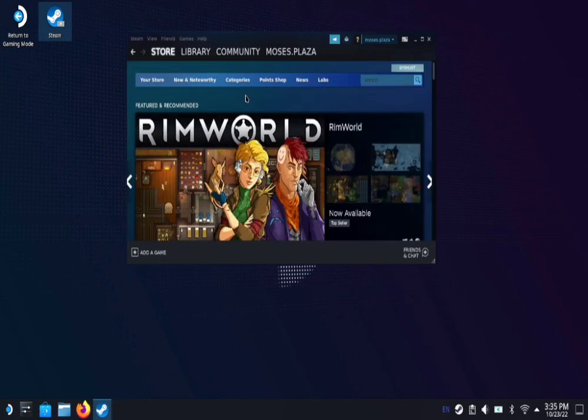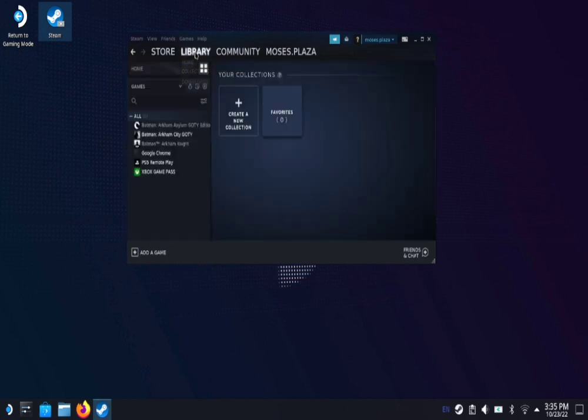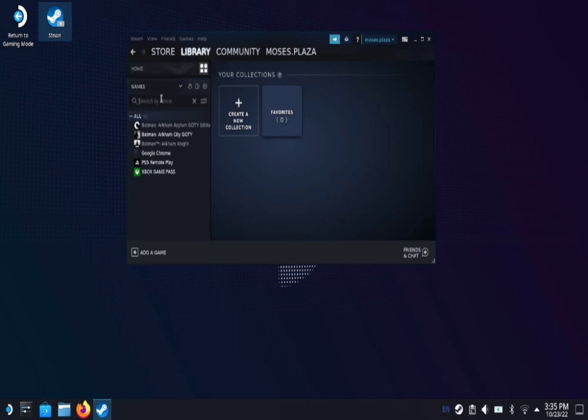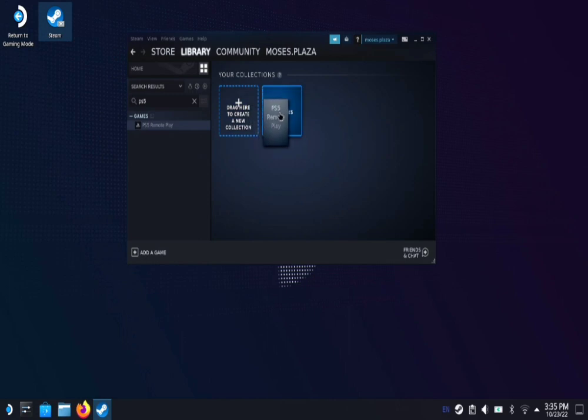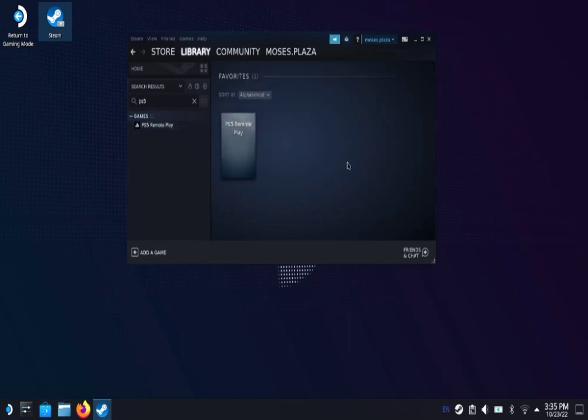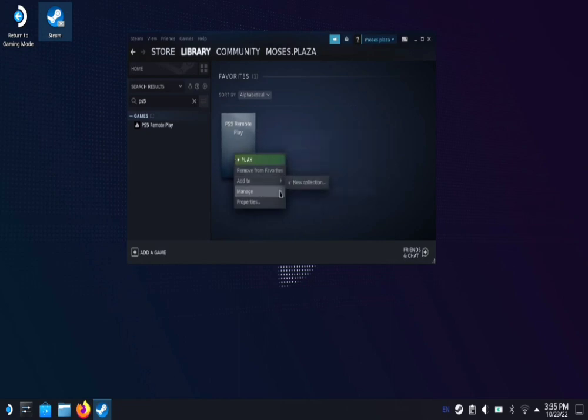One thing I did forget to mention is if you're in the Steam store on desktop mode, you can go to library, click on the four square button here, and then type in PS5. You'll see PS5 remote play came up. You can actually add that to your favorites. And then from there, if you click favorites, and then right click on PS5 remote play, you can go to manage, set custom artwork.